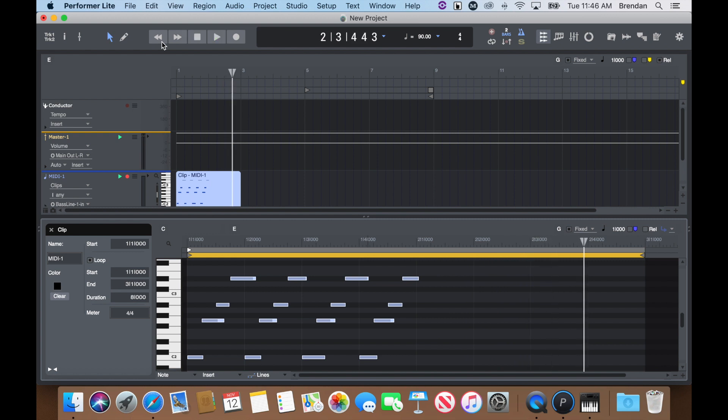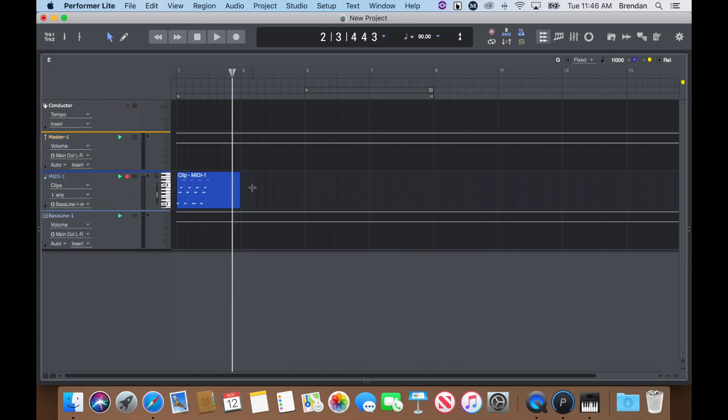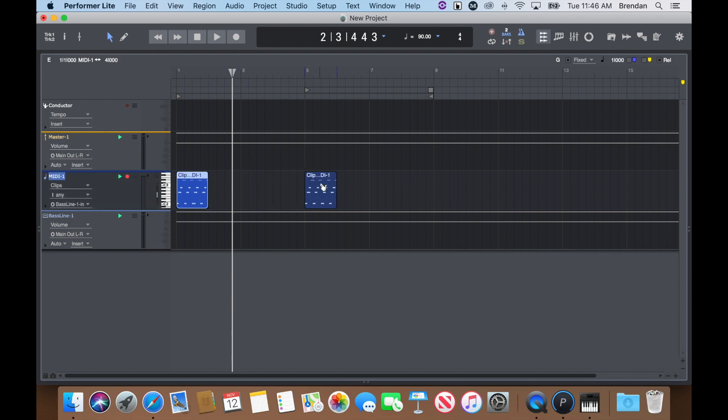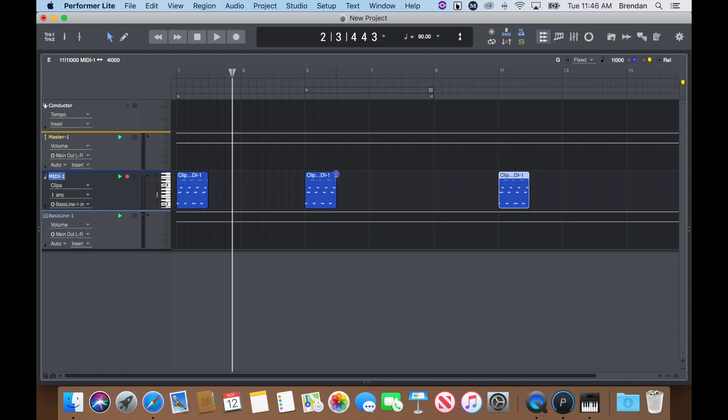Back in the timeline, I can also move and copy the clip. Or edge edit the clip shorter or longer by hovering my mouse in the bottom left or right corner. I can also loop the clip in the timeline by hovering my mouse over the top left or right corner. Then just click and drag.